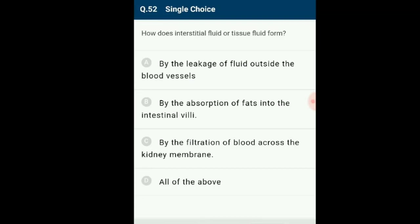Question number 52: How does interstitial fluid or tissue fluid form? As blood passes through the capillaries, some water along with many small water-soluble substances move out into the spaces between cells of tissues, leaving the larger proteins and most formed elements in the blood vessels. This fluid released out is called interstitial fluid or tissue fluid. The answer is option A: by the leakage of fluid out.